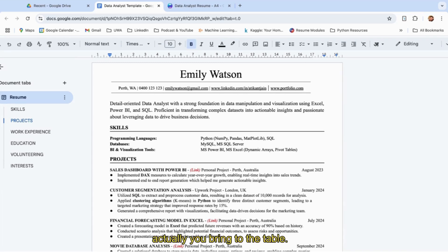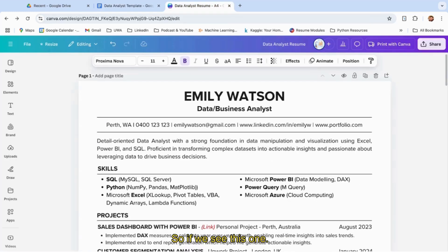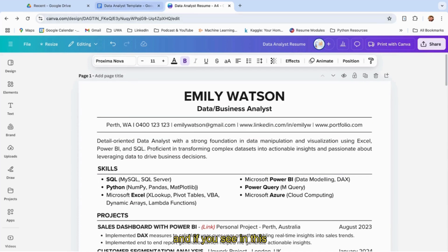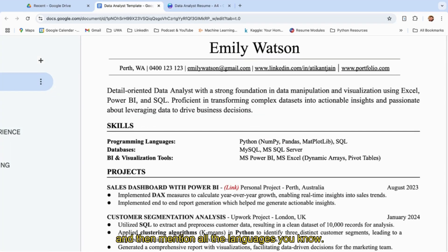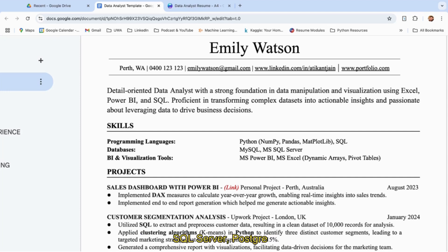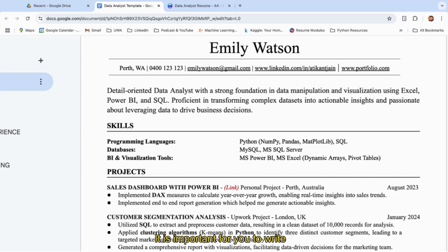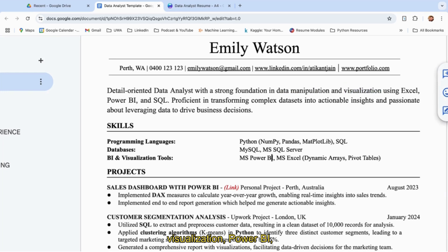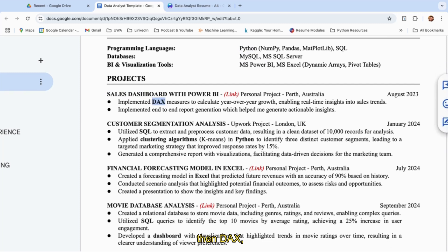It's really important to see what you bring to the table. For skills, you can also mention them in this format. If we see this one, I had it like this, and in this format you can mention programming languages and then list all the languages you know, then databases you know—MySQL, MS SQL Server, Postgre—then BI and visualization tools like Microsoft Power BI, Microsoft Excel, dynamic arrays, pivot tables. It's important to write all these keywords like data manipulation, visualization, Power BI, MySQL, Python, sales dashboard, DAX, SQL, clustering, Python.